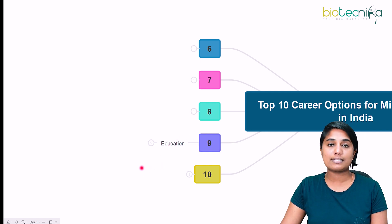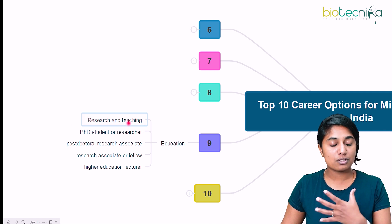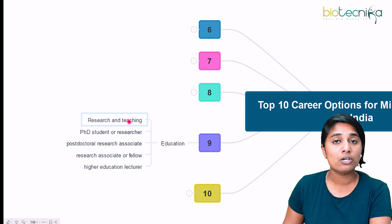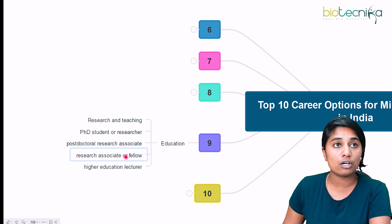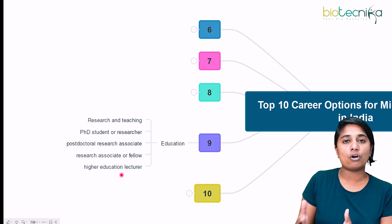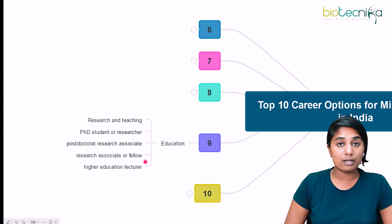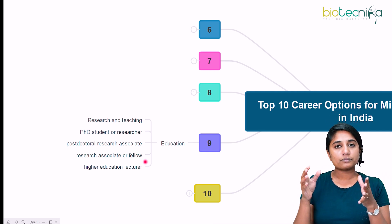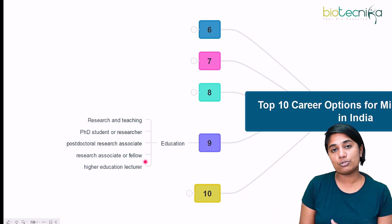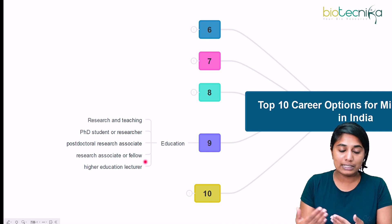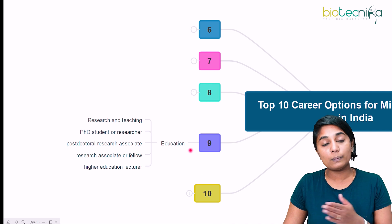The ninth sector is education. If you want to do research and teaching, you can enter the education sector. You can be a PhD student, researcher, postdoctoral research associate, research associate or fellow, or a higher education lecturer, assistant professor, or professor. Your responsibilities will involve research, publishing papers or books, and teaching students.